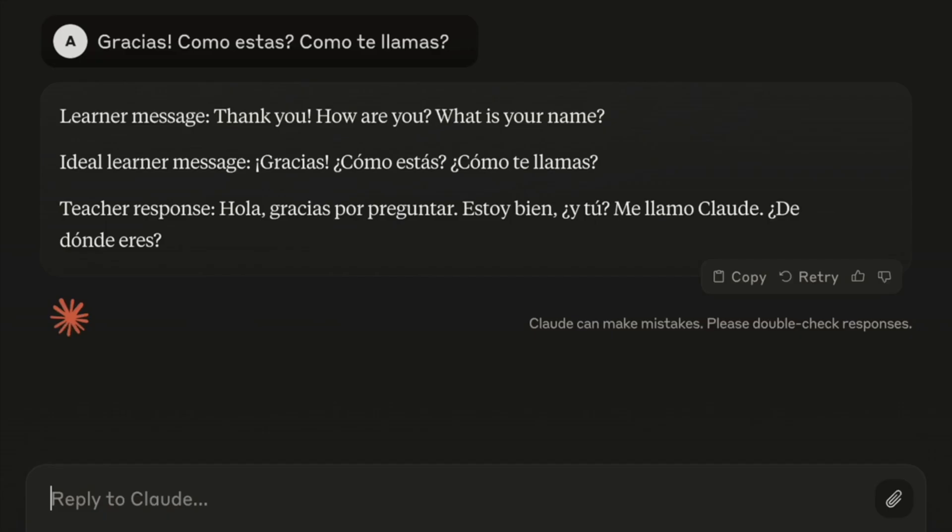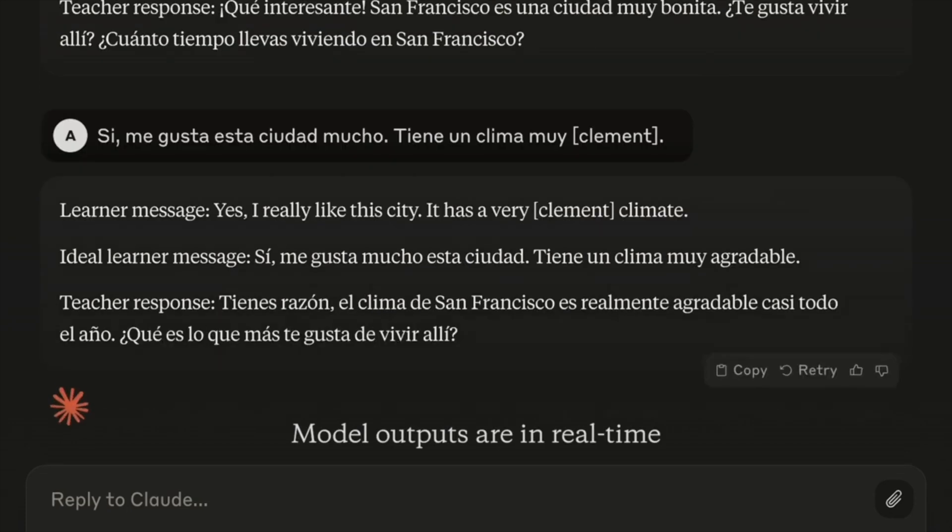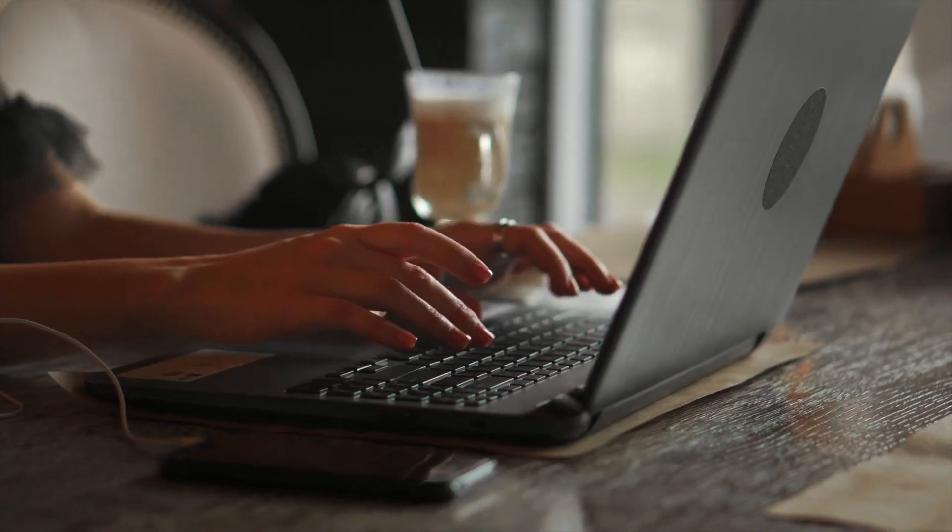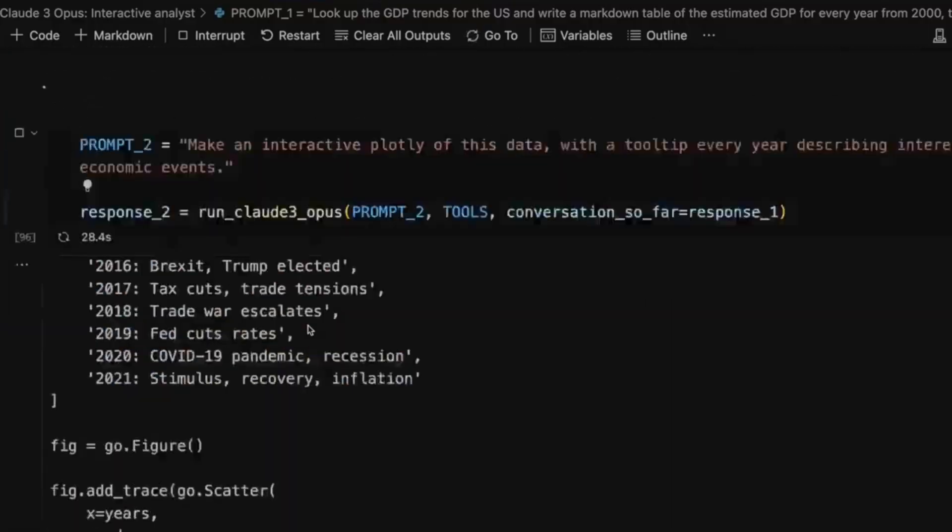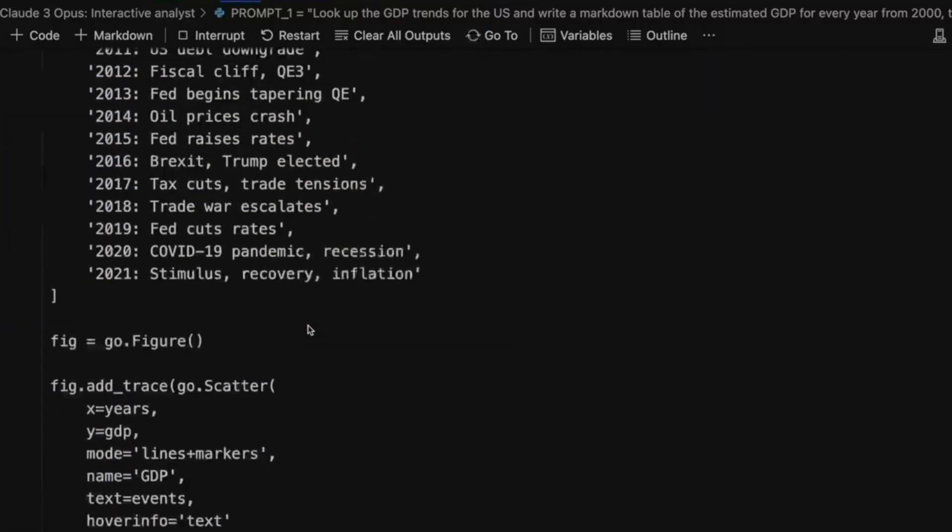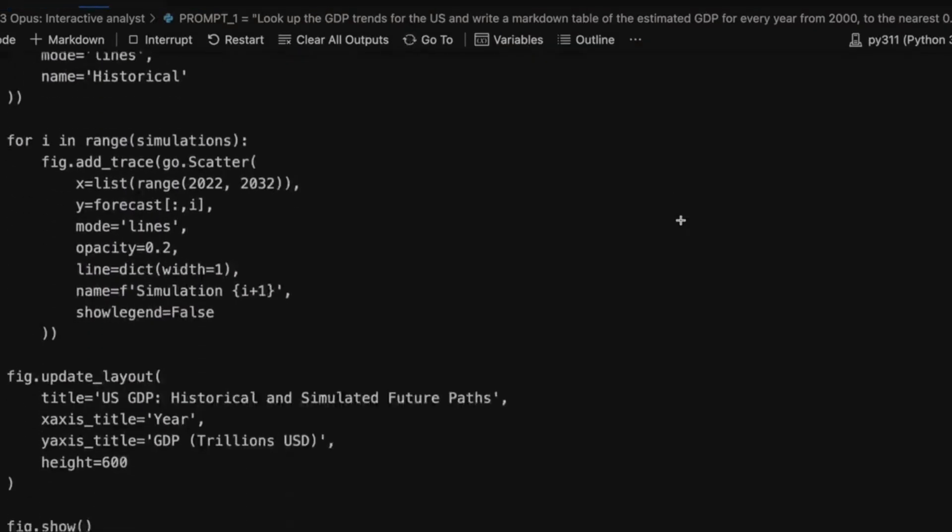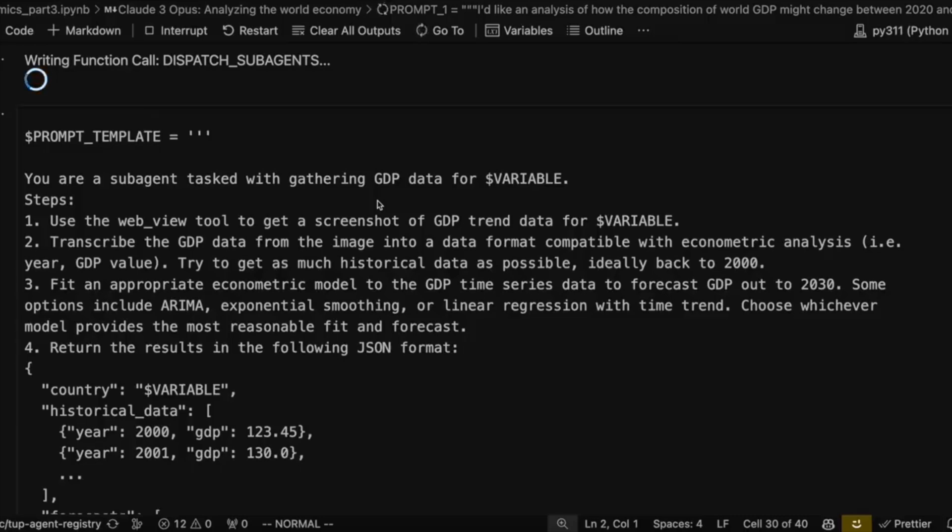Poetic branding aside, Sonnet is twice as quick as previous versions and zooms through online searches for you. Opus is the wise owl of the group and might match the speed of others, but it boasts a much higher level of intelligence, making it ideal for complex tasks.